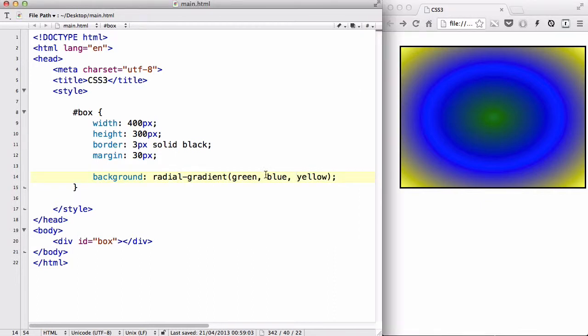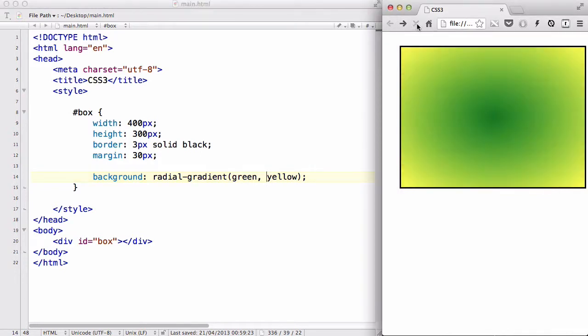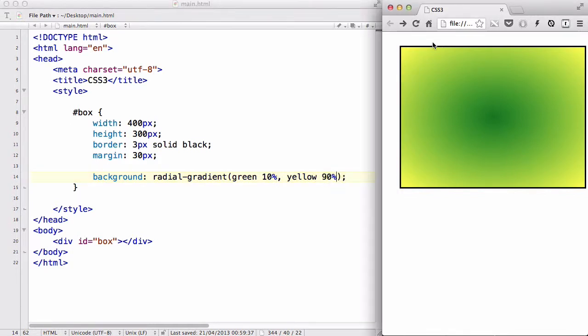Now, for simplicity purposes, I'm just going to be using two colors for this video. So I'm going back to using green and yellow. Okay, just like linear gradient, you can actually set percentage and pixels to each of these colors. So let's say, like, 10% and 90%, like so.